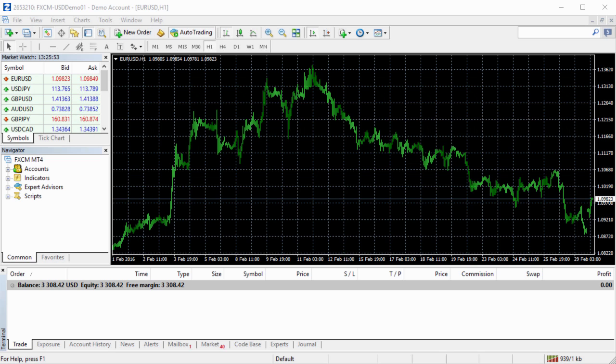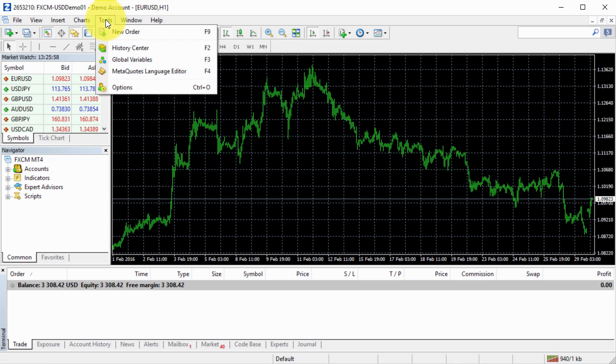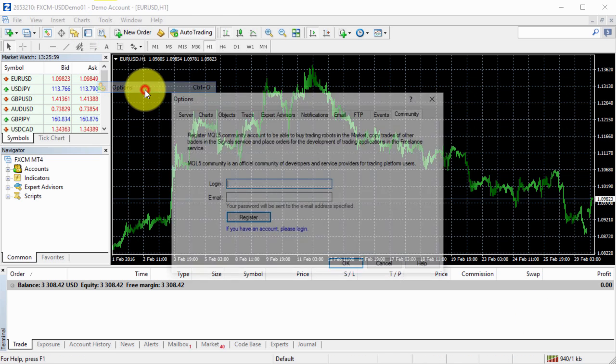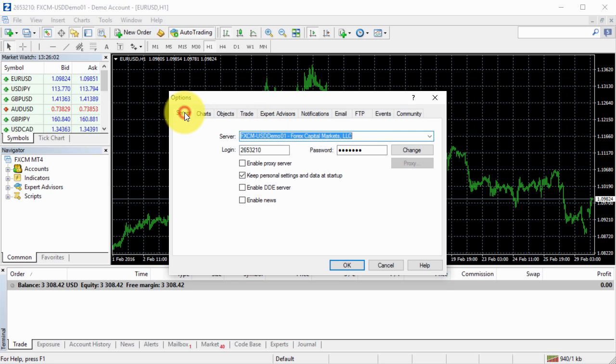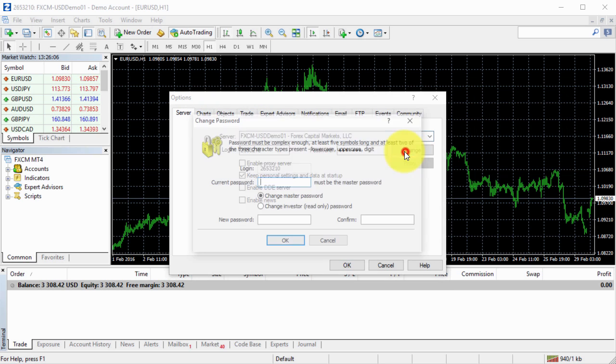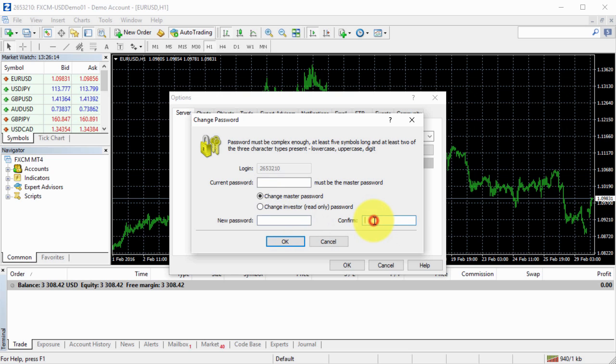As you might know, MetaTrader has two passwords and I can show you. If we go to Tools and Options and if we go to the Server tab and click Change right here, we can see that I can change current password and I can change investor password or create new investor password.